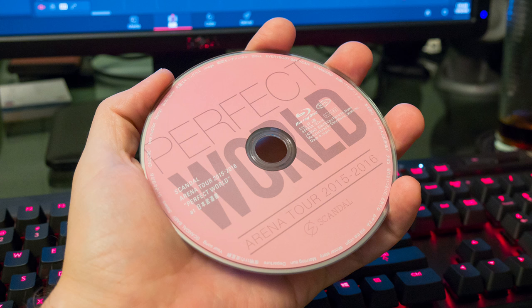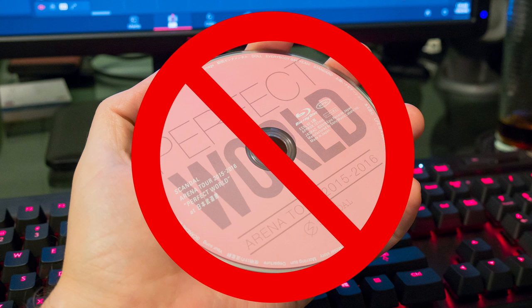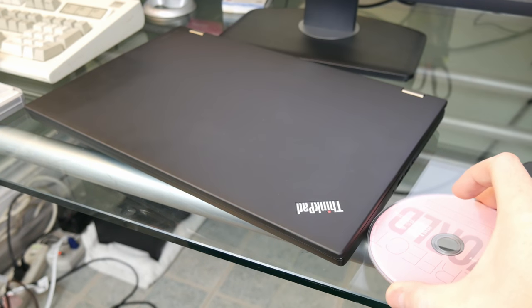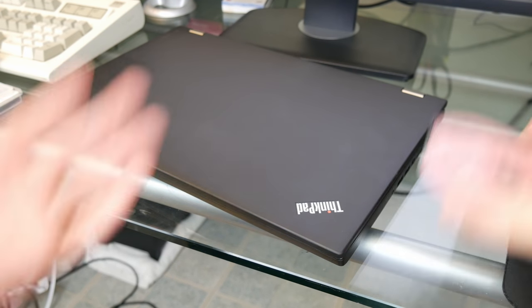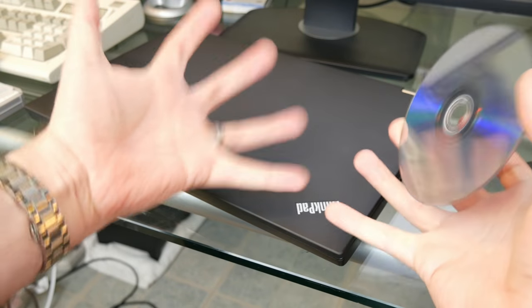For years now, we've been told that the optical disc is dead. Chances are your current computer doesn't even have an optical drive.